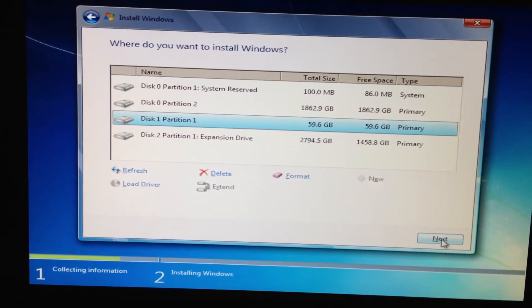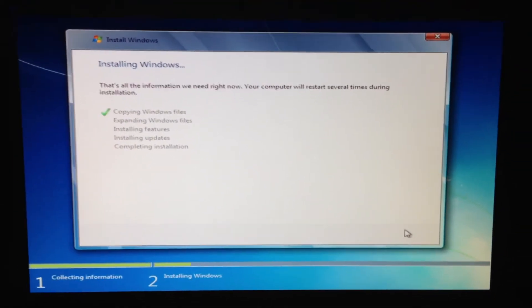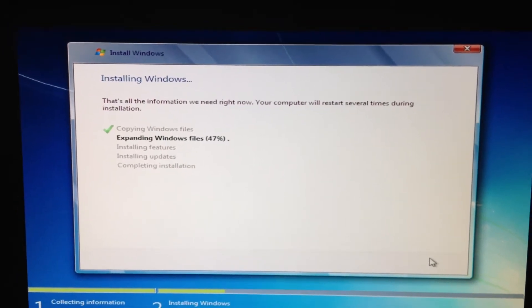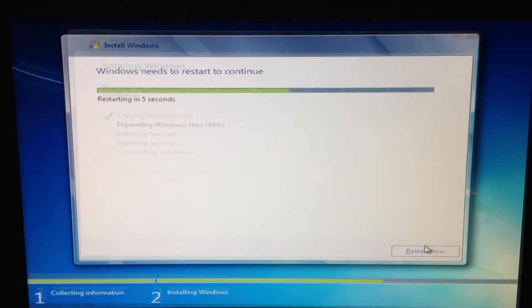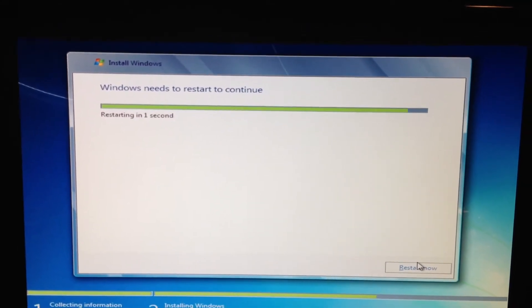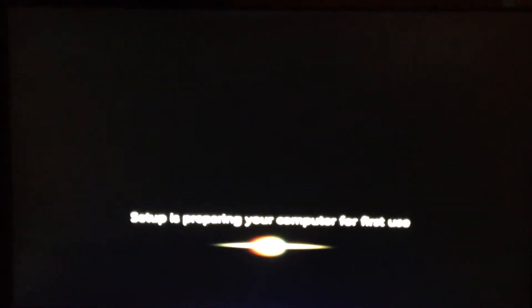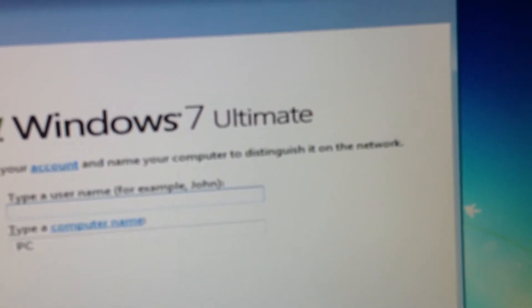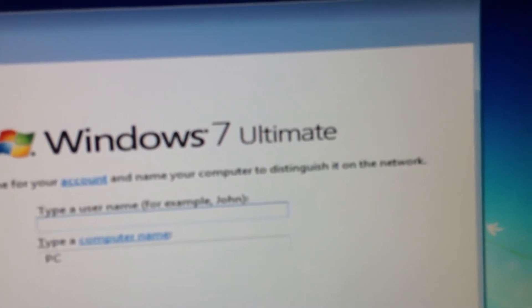Click Next. In this step, you're going to press Ctrl-Shift-F3 to get into audit mode, and your computer will reboot. Don't panic — it's just doing what it needs to do.